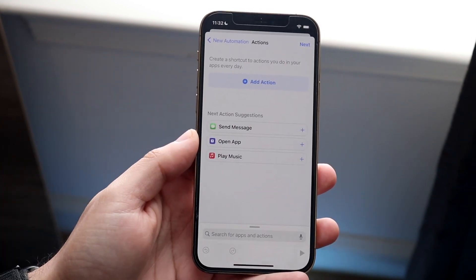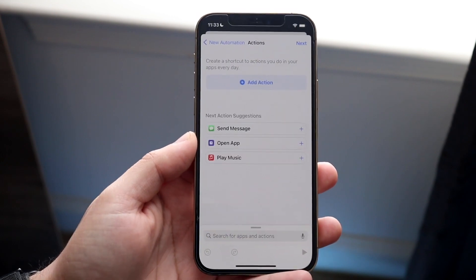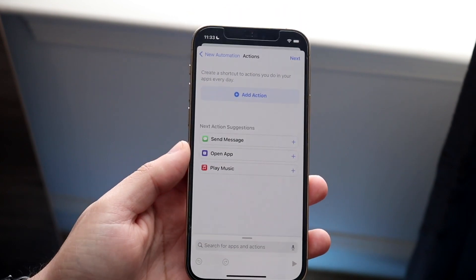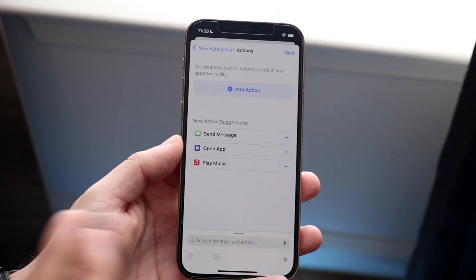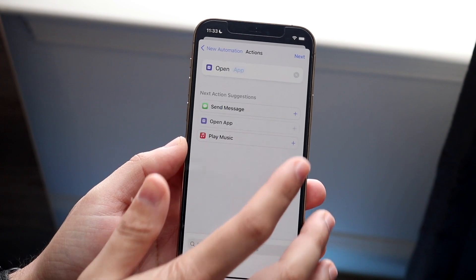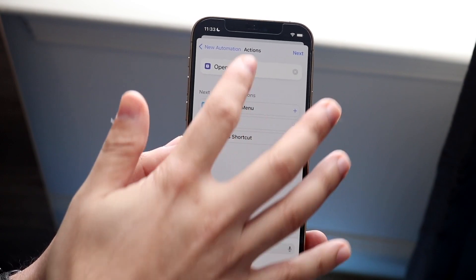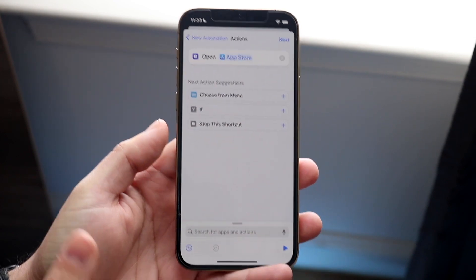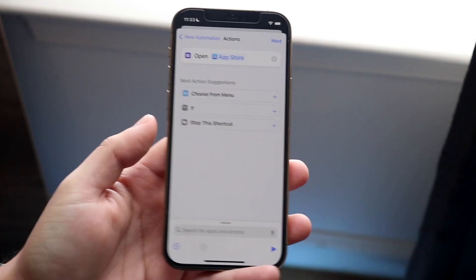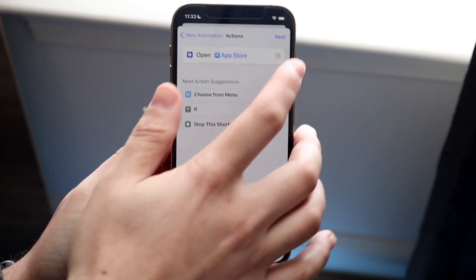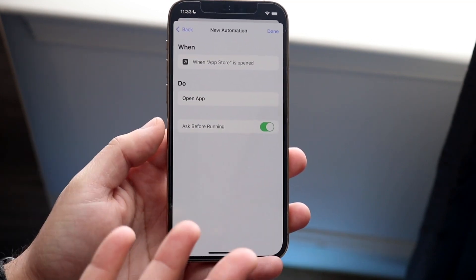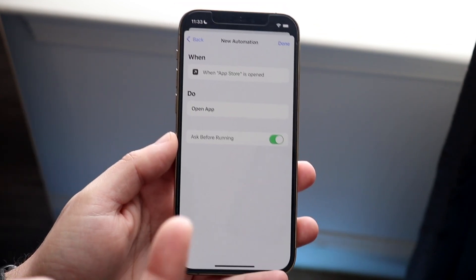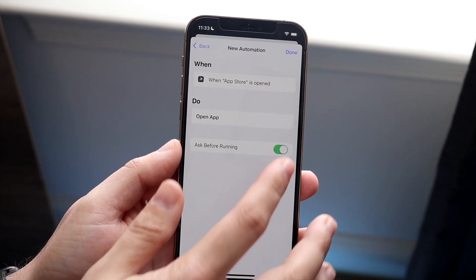Now we have the ability to set up our automation and Siri Shortcut whichever way you want. So in this case if we want to do the Open App action — go and open up here, click on the App Store — we can keep going down this list and keep clicking Next.